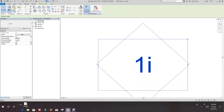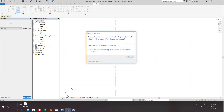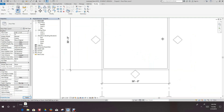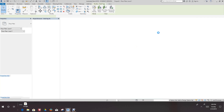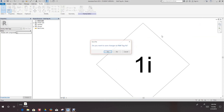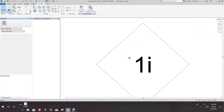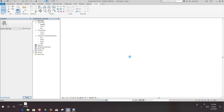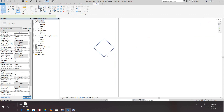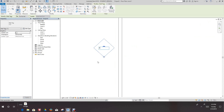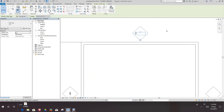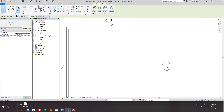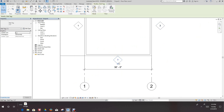We'll load this into our project and override the existing version. Now we can carefully select the tag and call this wall one. This is going to be wall two. And this can be wall three, and four.